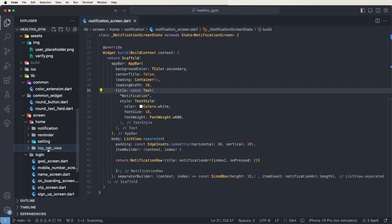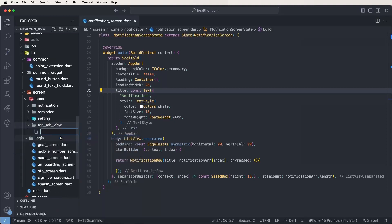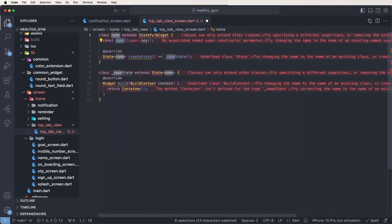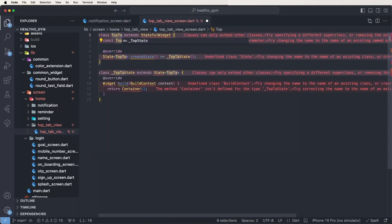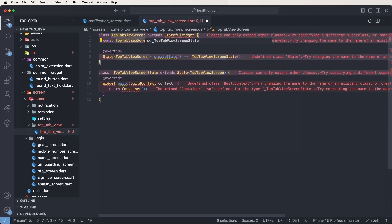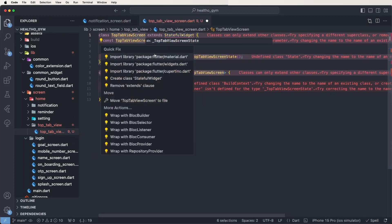Create a new file and give it the name top tab view screen. Now need to create the stateful widget and give it the name TopTabViewScreen, and now need to set the material dependency import.